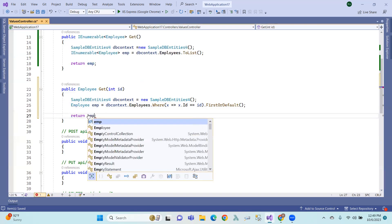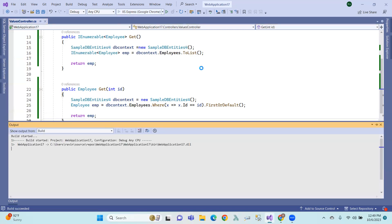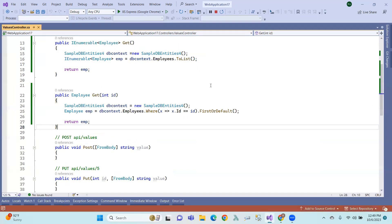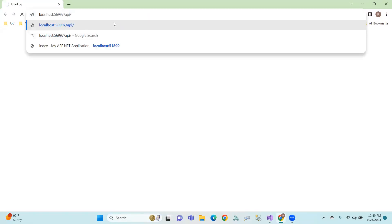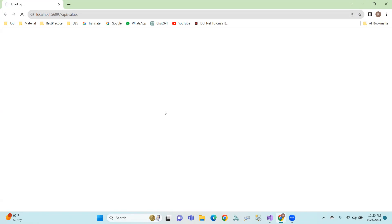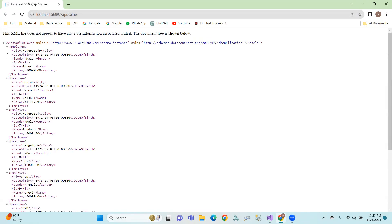And now, here we go to the employee object. So, this is what we have to do. See, in my browser, we have the API wireless controller. In the browser, we have XML format data in the description. This is the XML format data in the description. Clear?